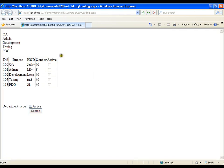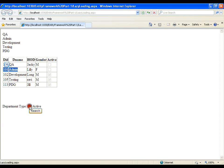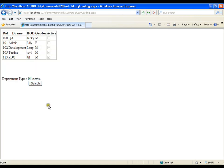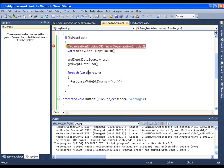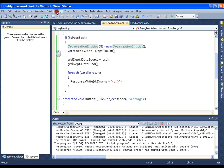Now I have all the departments listed. What I want is: if I click Search, I should get all the employees of departments whose type is inactive. Or if I check Active and click Search, I should get all the employees belonging to active departments like Development, Testing, and PDG. I'm going to implement this, and in this implementation we will see what lazy loading is. We'll make use of the IntelliTrace window, which is available only during debugging.